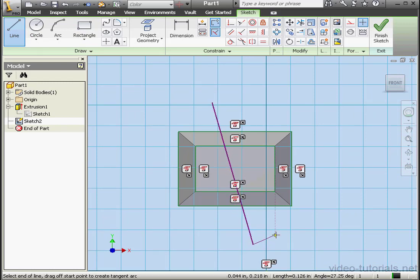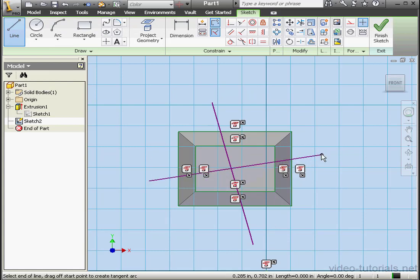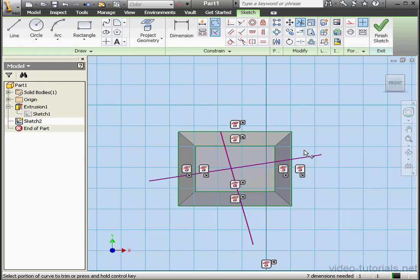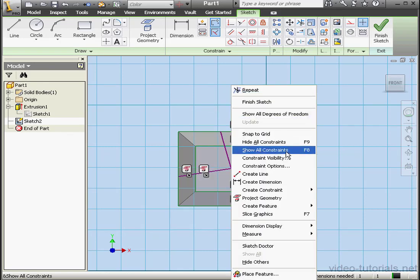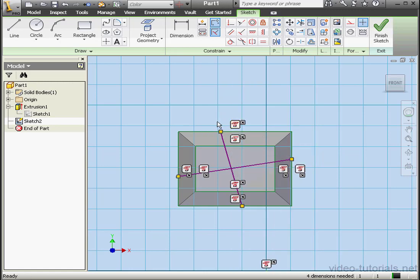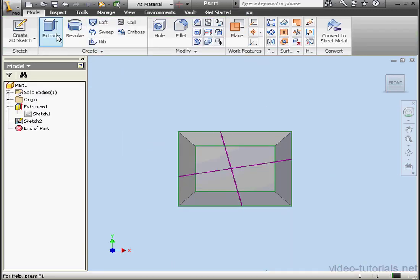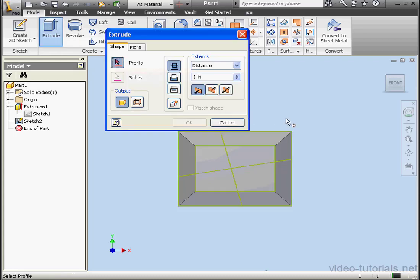Let's add a couple more lines, something like this. Right-click and done. And another line — right-click and done. Now let's activate the Trim tool and we'll trim these ends off. Right-click and done. Right-click, Show All Constraints. As you see, the Trim tool automatically added coincident constraints. Let's finish this sketch. Activate the Extrude command — we've got five closed profiles here.